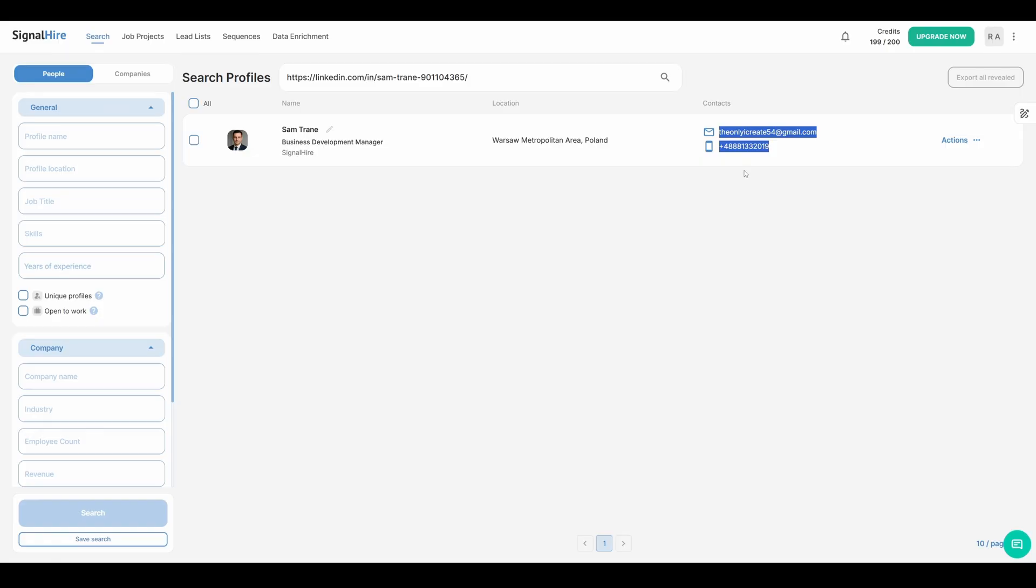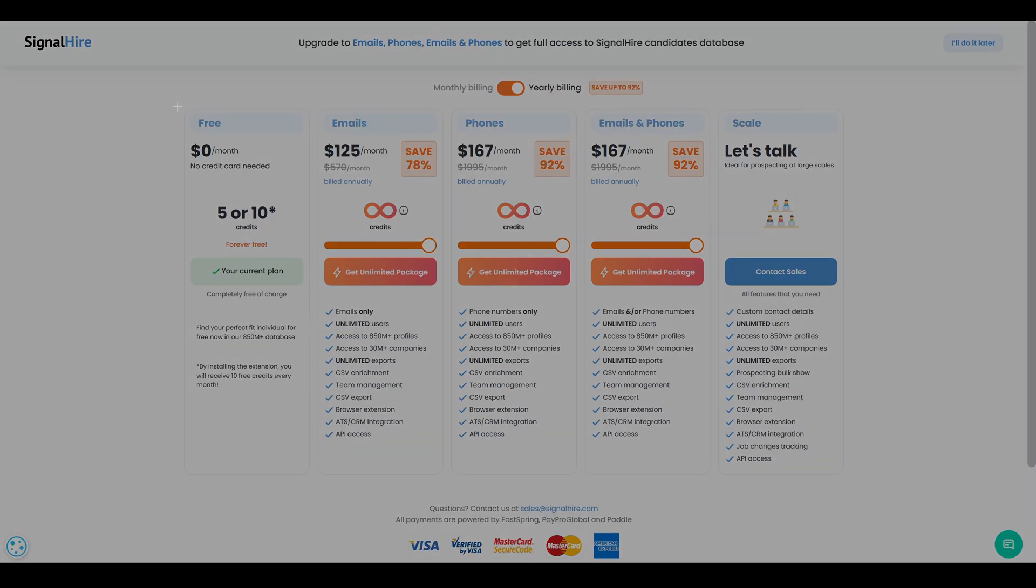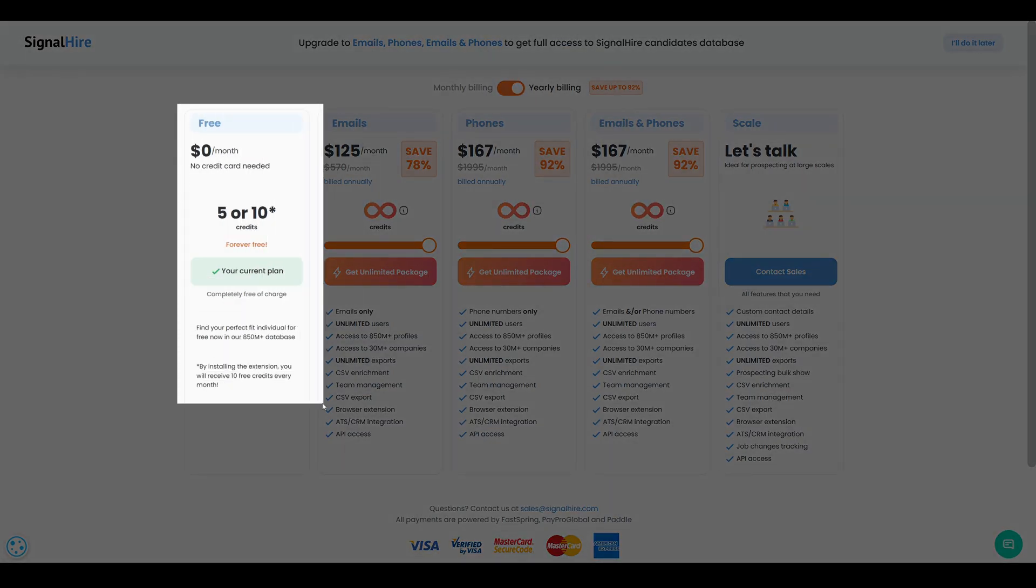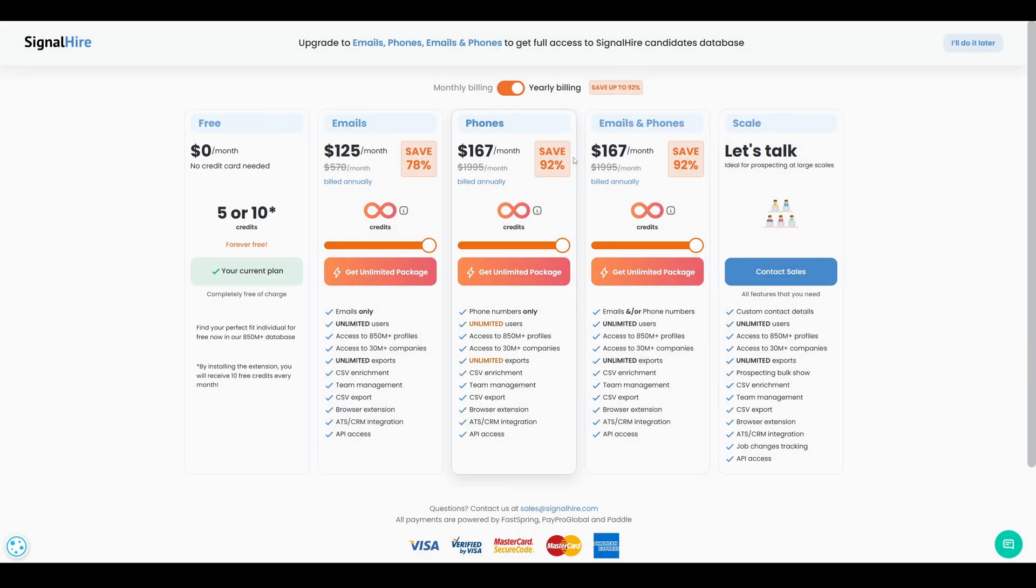Check out our other video to see exactly how it works. With a free trial account, you'll get up to 10 contact credits per month. And if you need more, you can upgrade to one of our paid plans at any time.